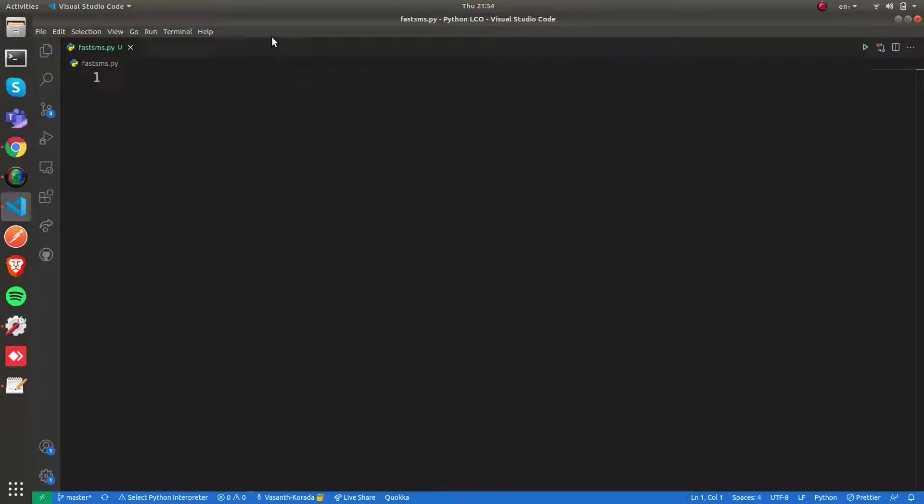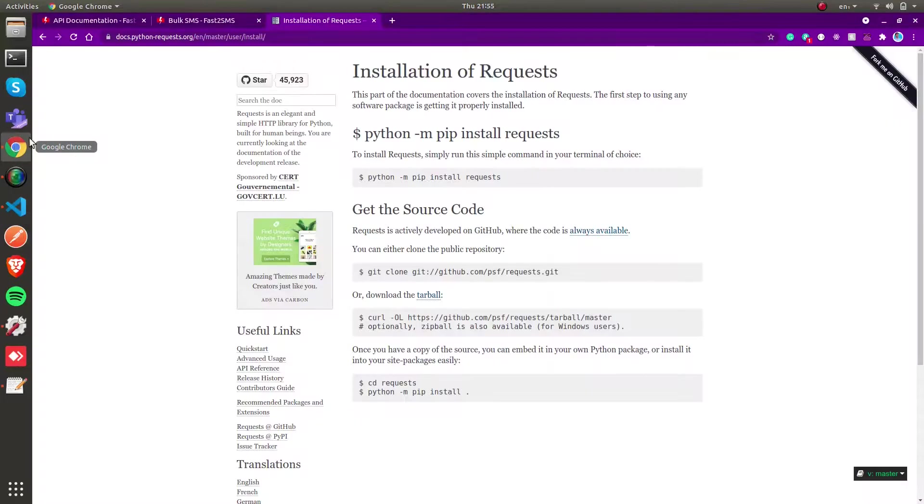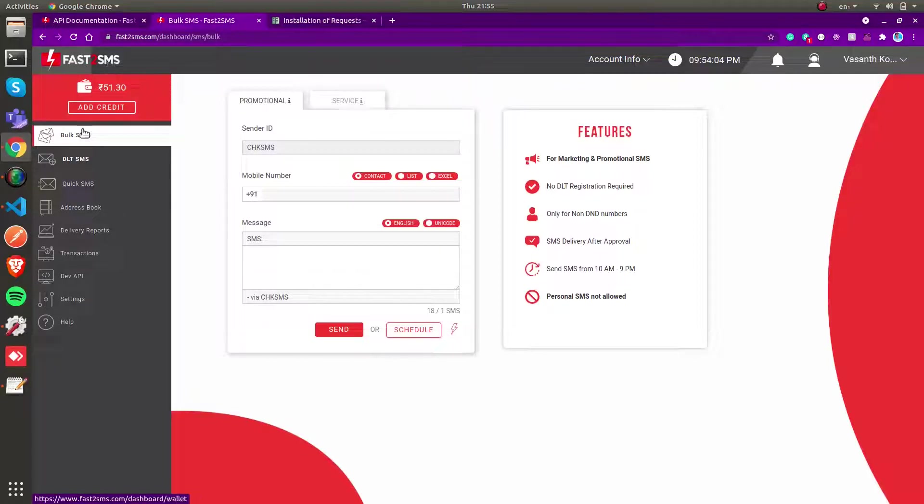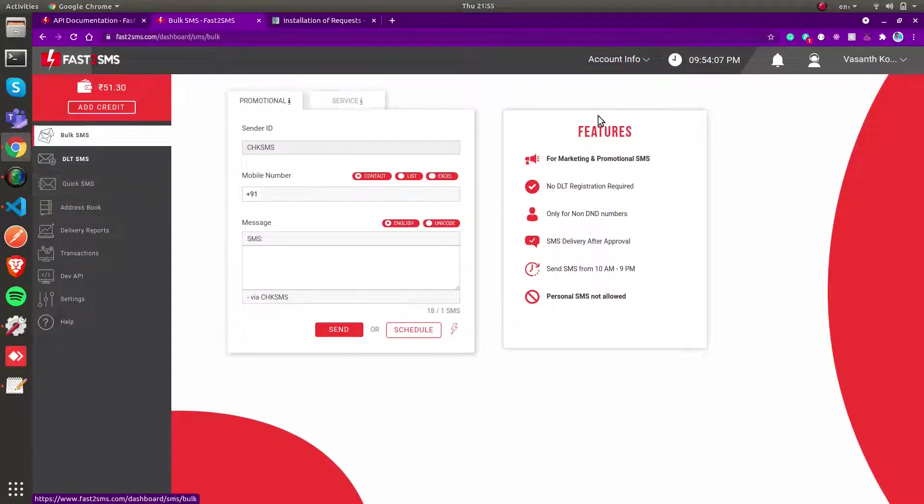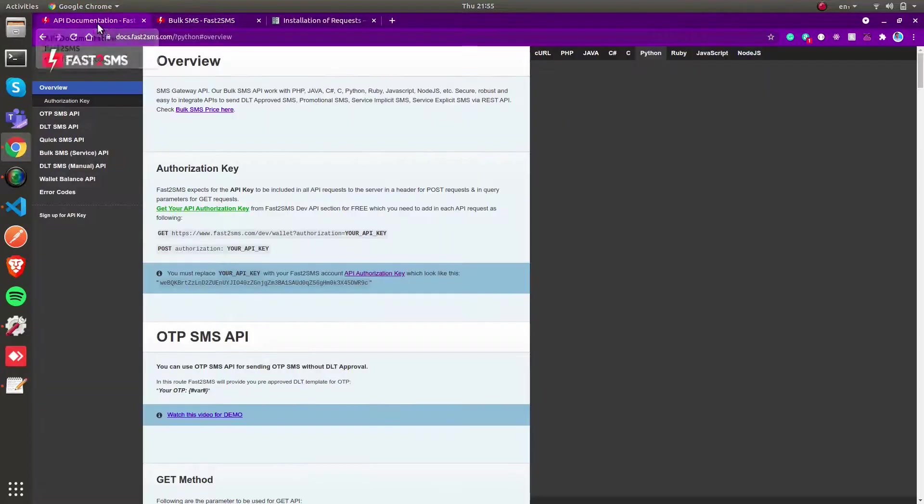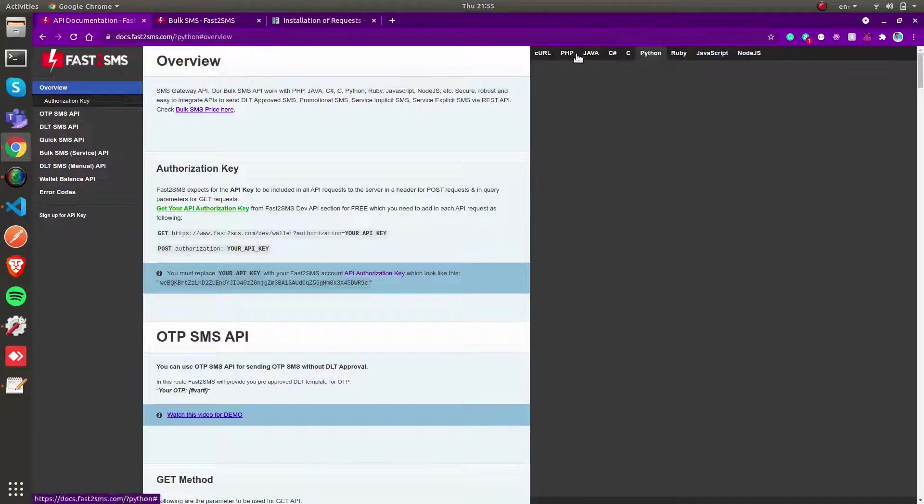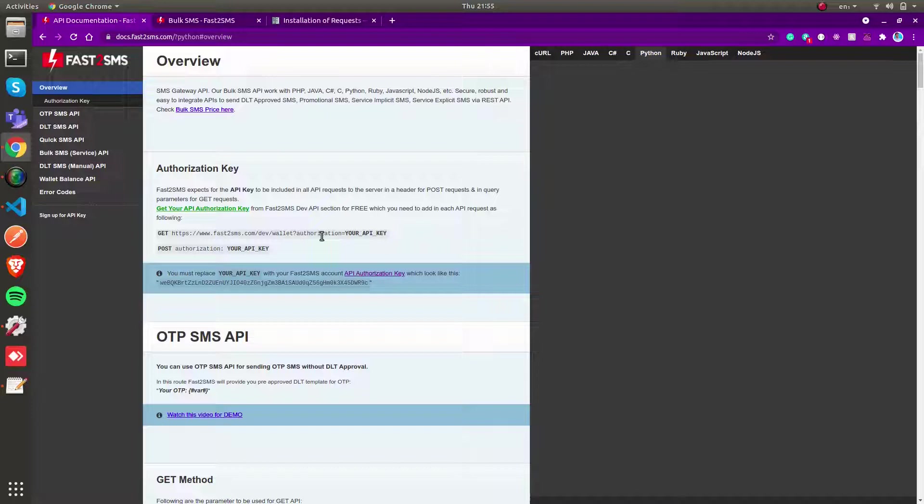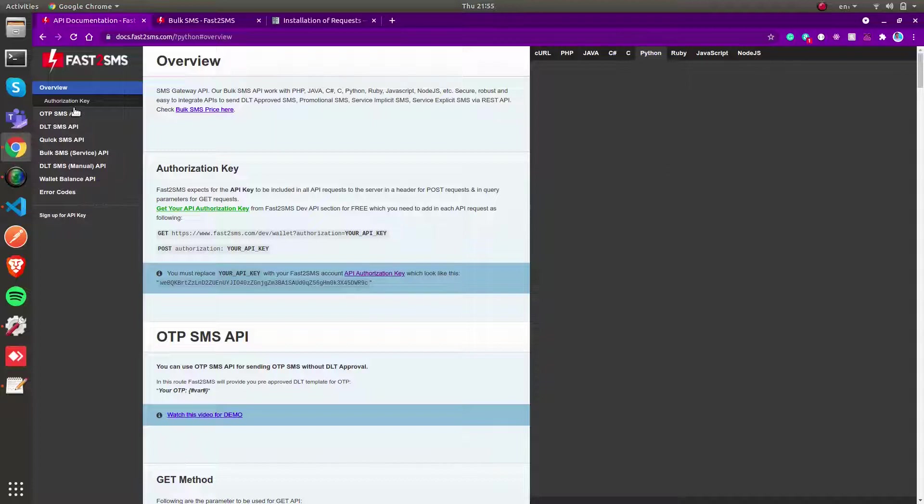For this video we're going to use a service called Fast2SMS. Fast2SMS is a service which allows us to send SMS either through their UI service or through their developer API service. They provide these APIs through different languages. We can make use of these APIs and send SMSs—it could be bulk, quick, or different types of SMS.